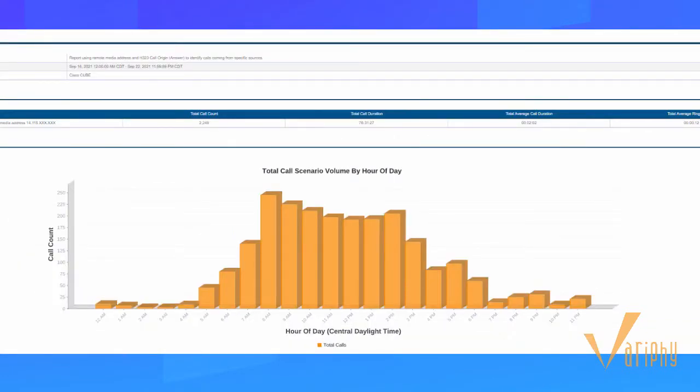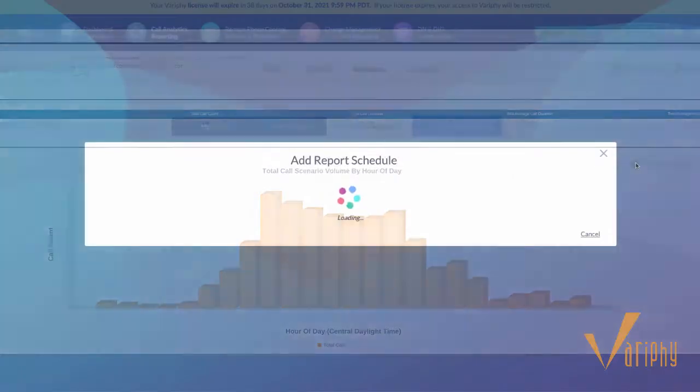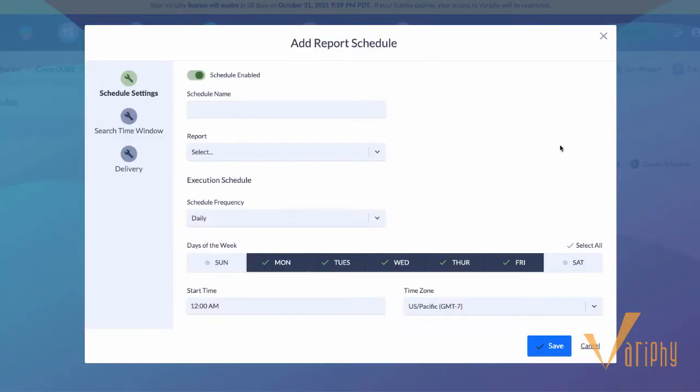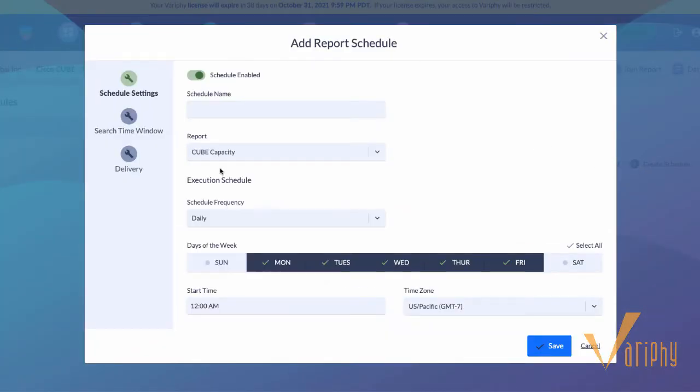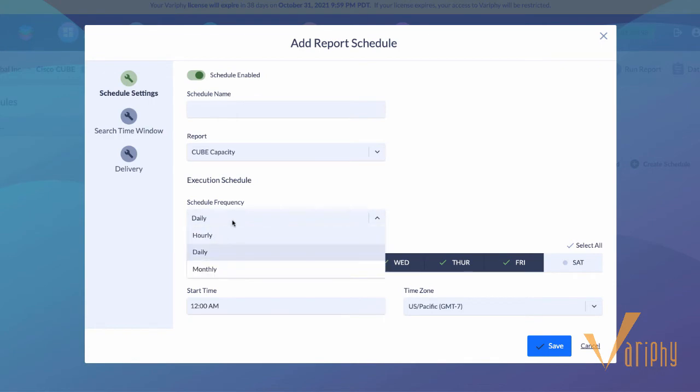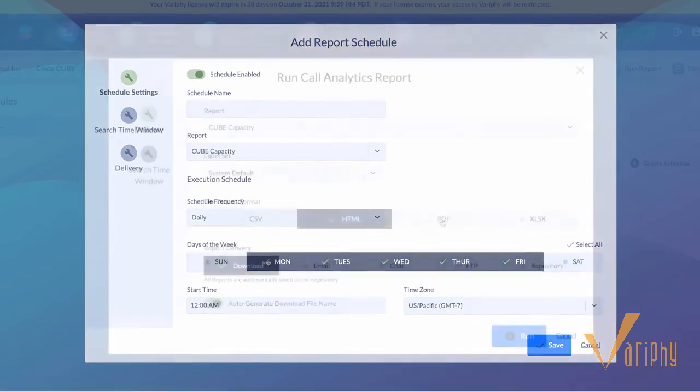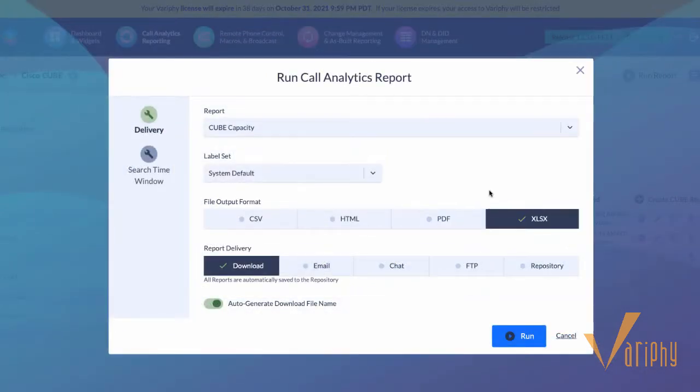Generate reports for one or multiple CUBE systems on demand or scheduled for automated delivery. Easily download and distribute CUBE call analytics reports.